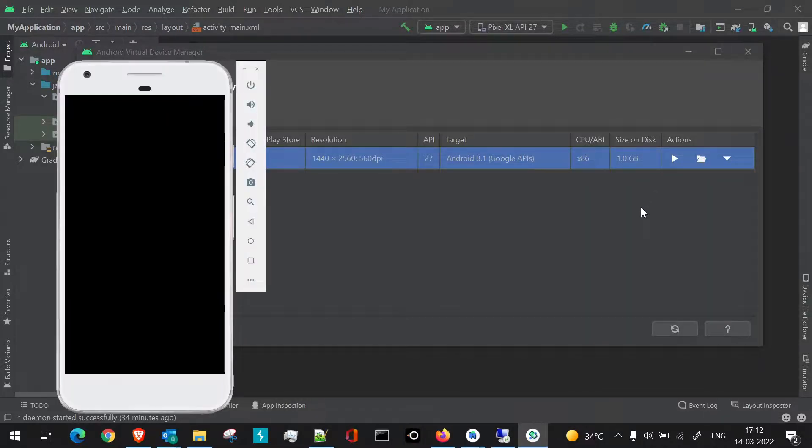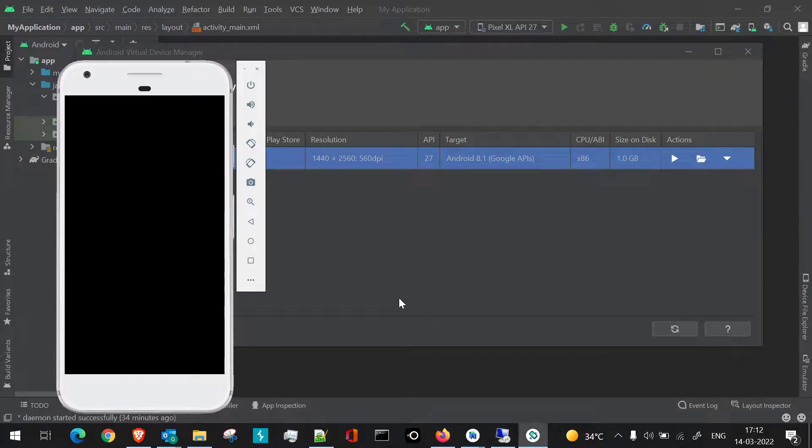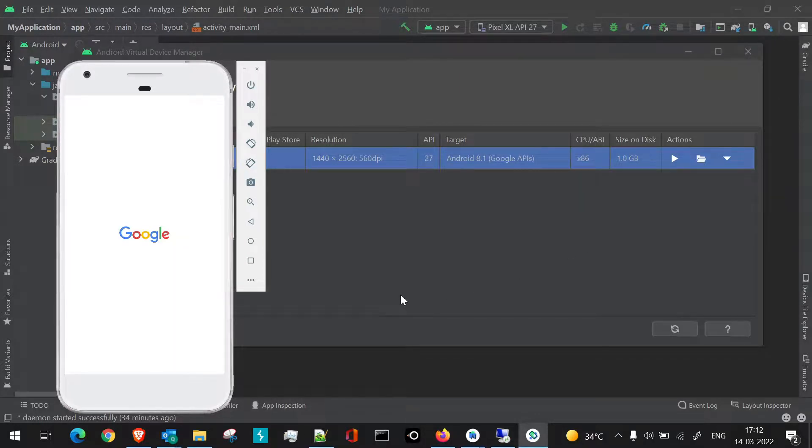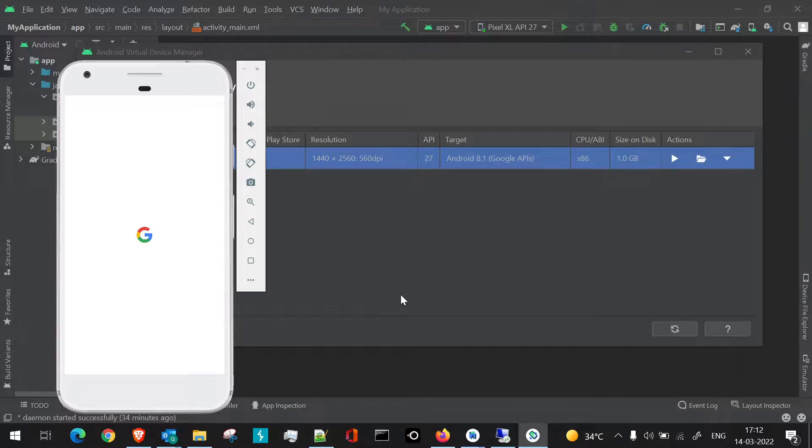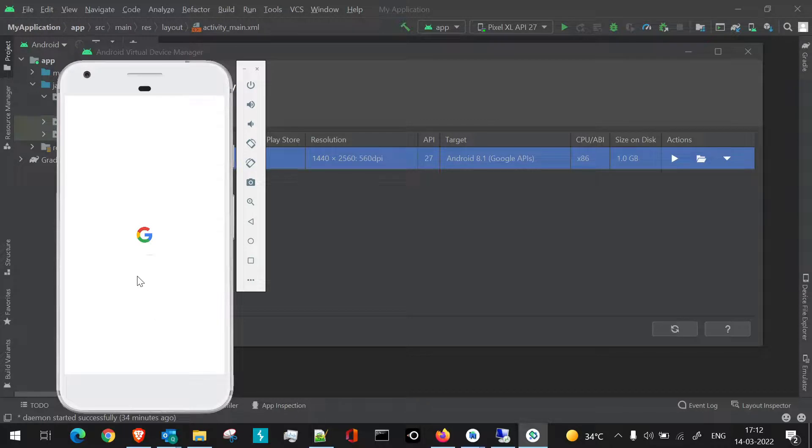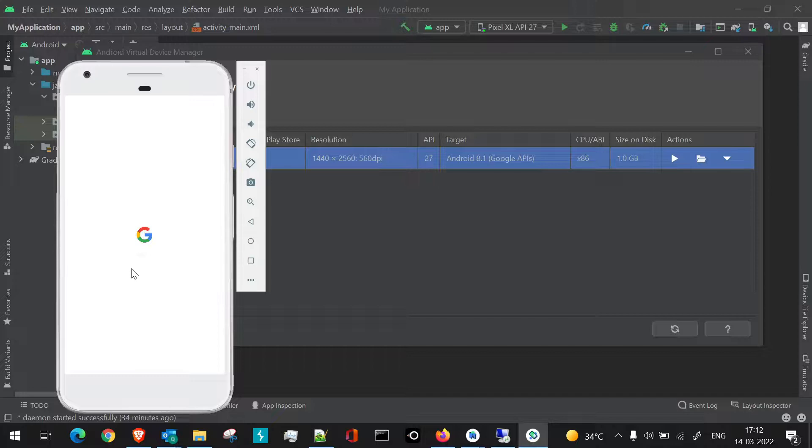According to your computer speed, it will take some time, so bear with me on the time here. As this is launching for the first time, it will take some time. Usually once you have launched it and whenever you use this particular AVD, it would launch somewhat quickly compared to what it is taking time now.